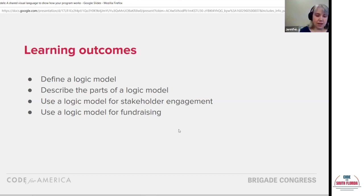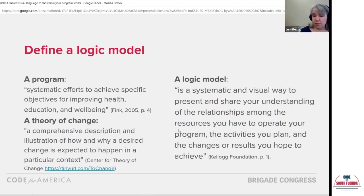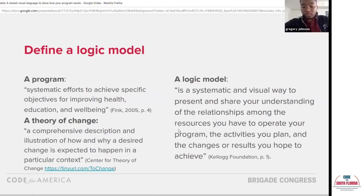Logic models can be tremendously valuable tools in making your case to granting organizations, because it's speaking their visual language. They need to compare multiple worthy projects and make tough decisions about what to fund, and speaking this consistent visual language can be very helpful. A logic model is a way to describe how a program works — and here we're using the term program in a very specific way.